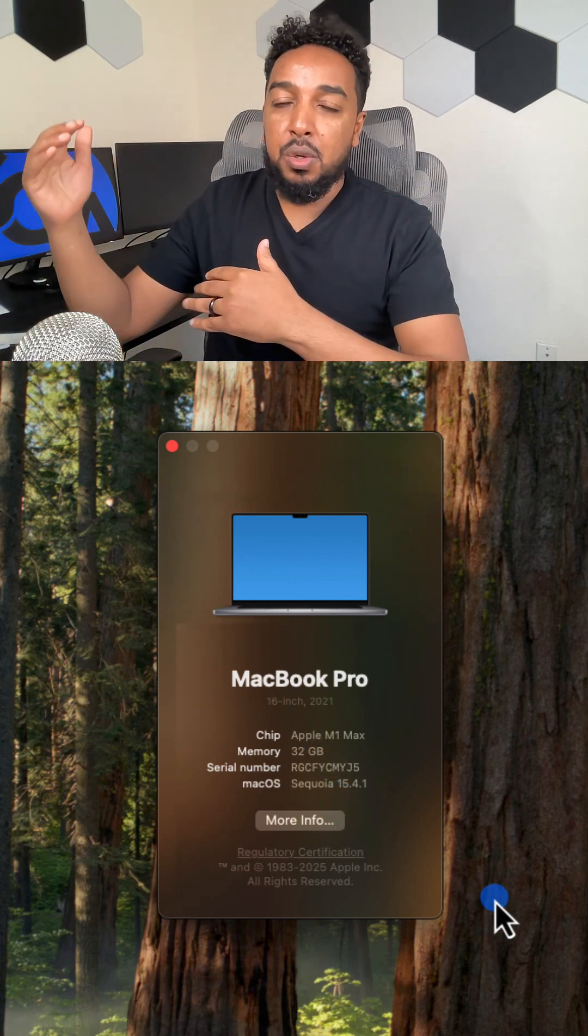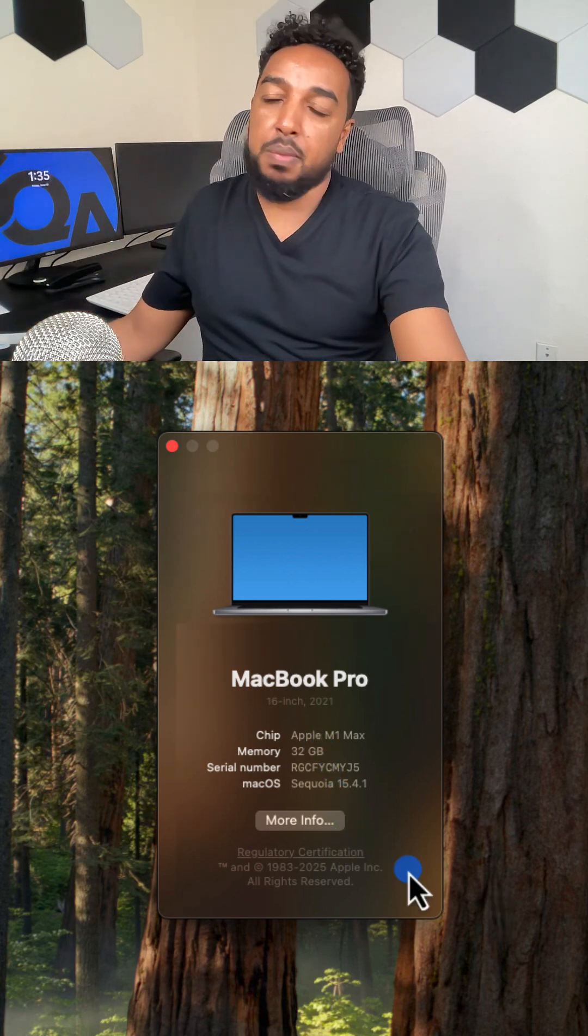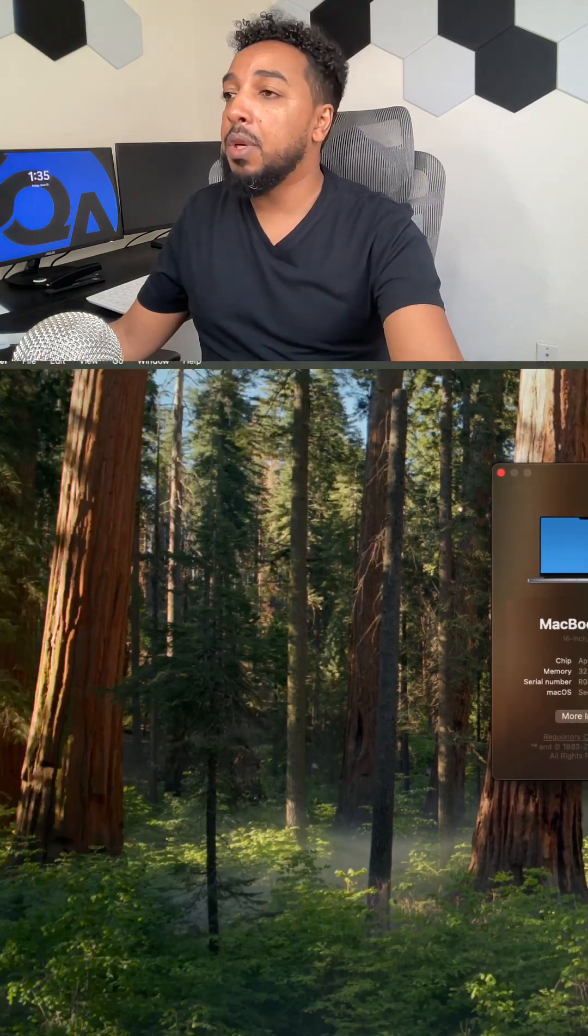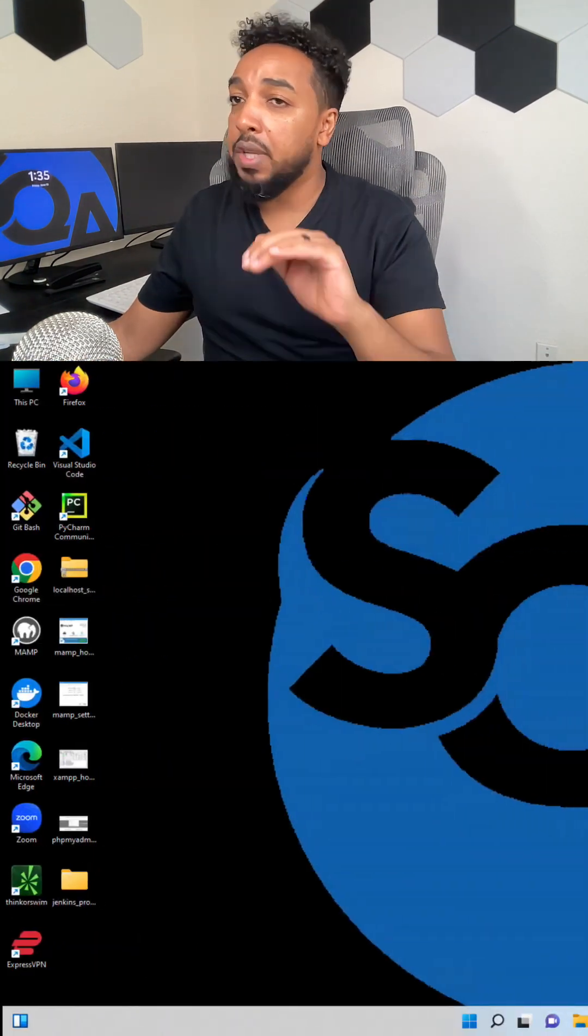As the memory goes up, the price of the laptop goes up. But when you're shopping for a laptop, make sure you pay attention to that.